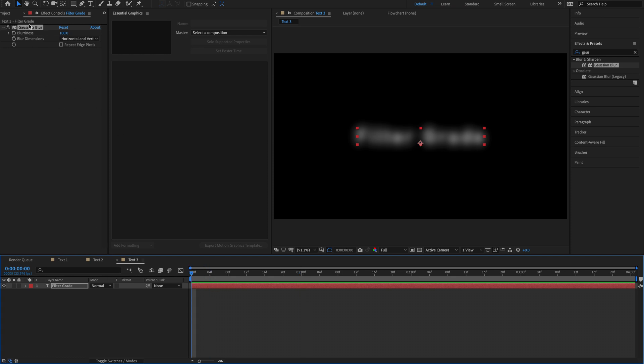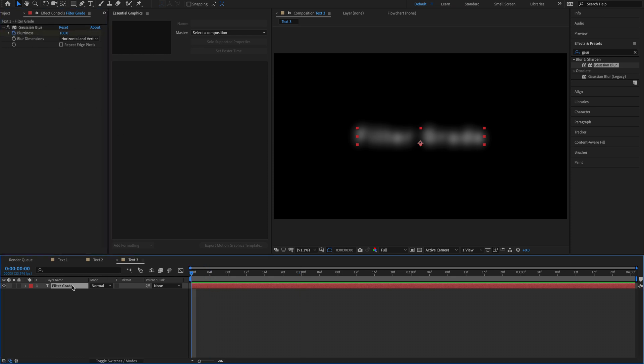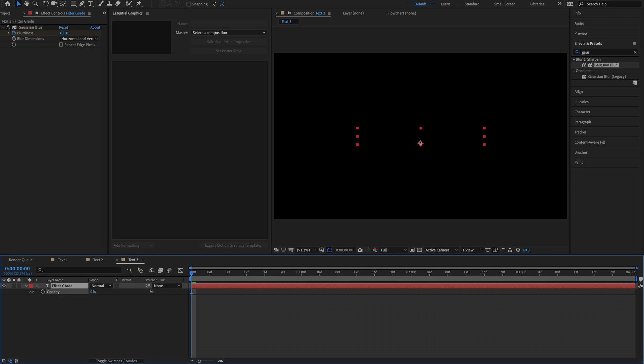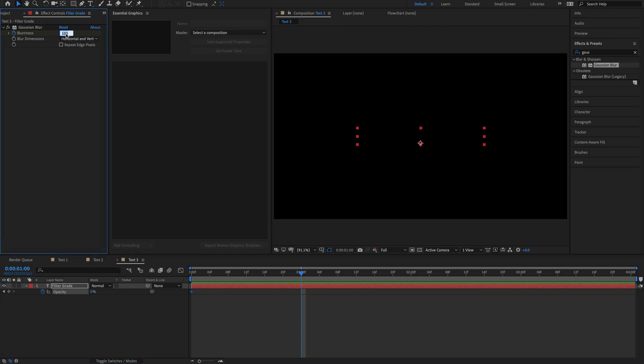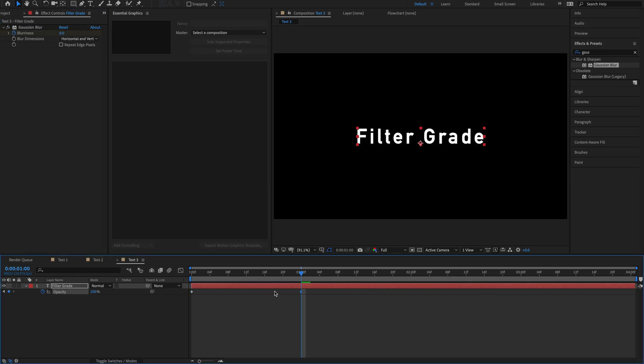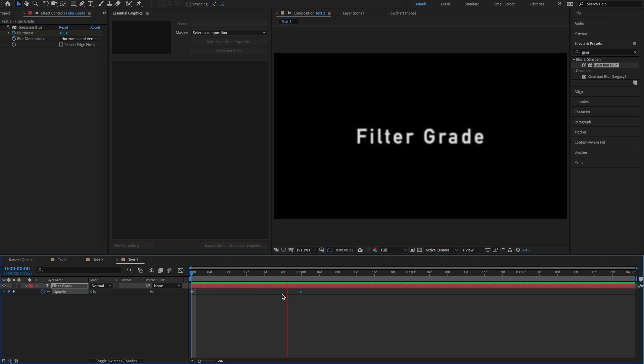So at the end, we're going to do this, have a keyframe here, hit the opacity, bring this down to zero. And if we just go forward a second, we'll bring down the blurriness to zero, the opacity to 100. And you can immediately see what that does for us.